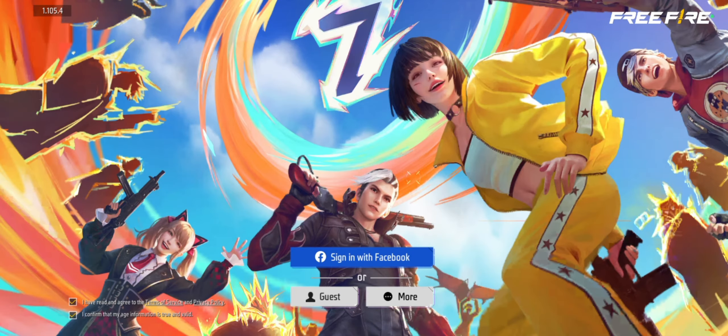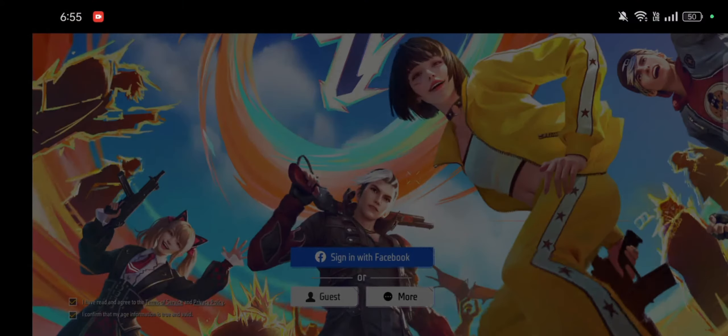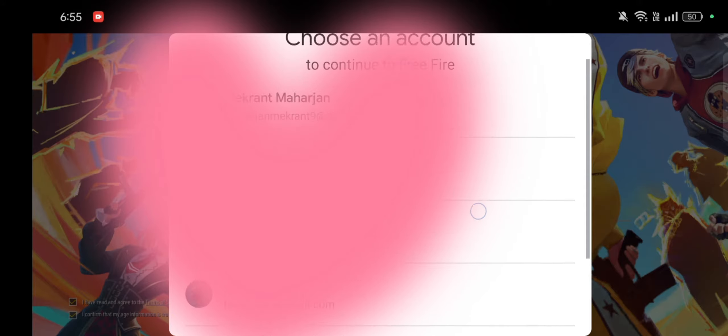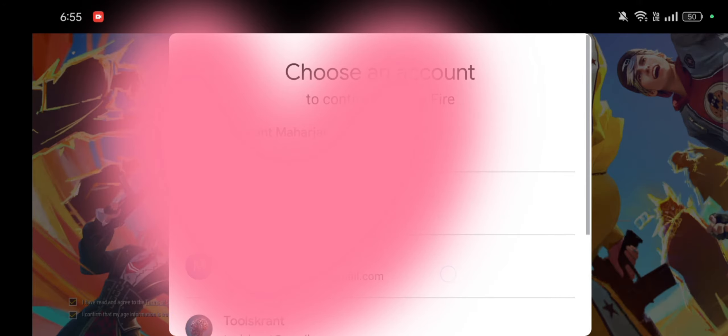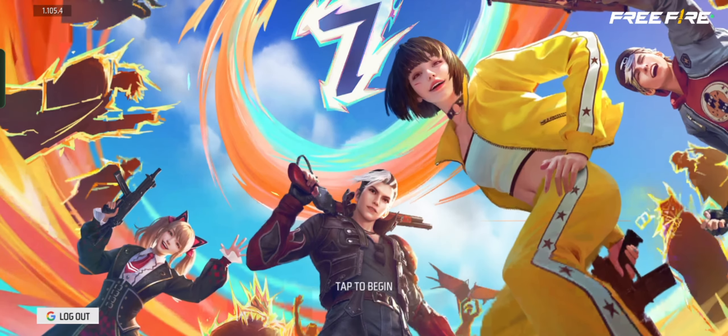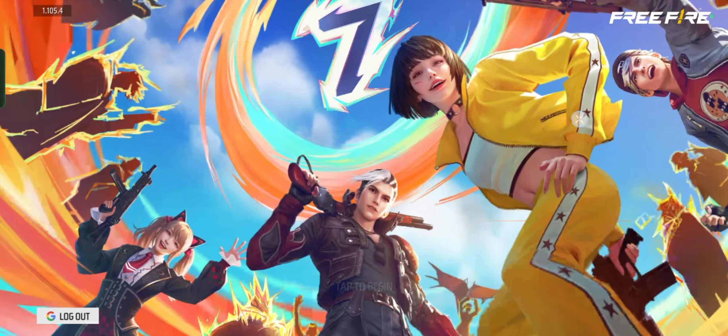On the login screen, select the Google Login Method. Then select another Gmail account you want to login with, and it's done. This is how you change your Gmail in Free Fire.